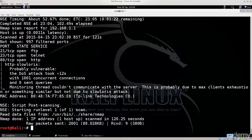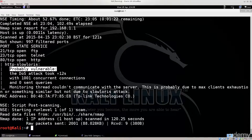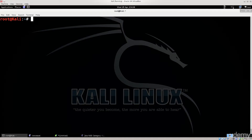The scan has completed and it says 'probably vulnerable.' You can clear the screen, or if you've scanned multiple targets, redirect the output to a file as shown previously. In the follow-up tutorial, we'll download the Perl script and see how to actually use it to perform this attack. Until then, farewell.